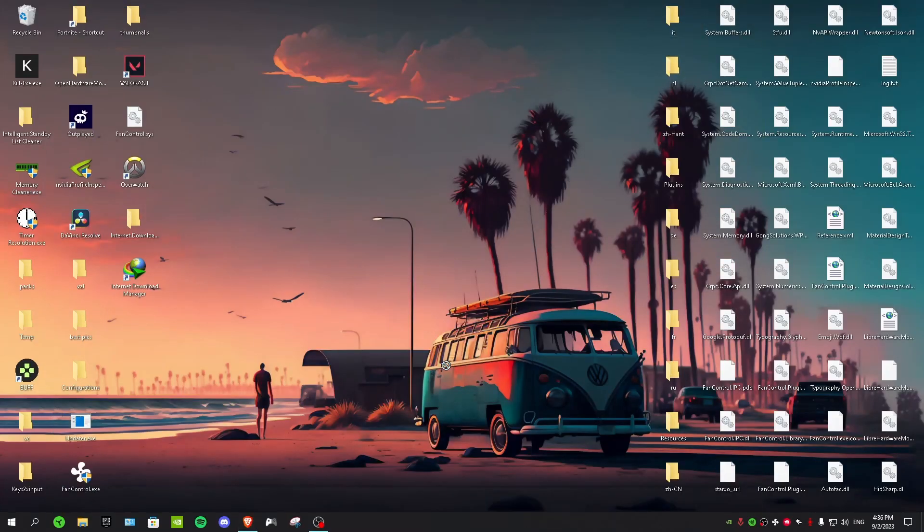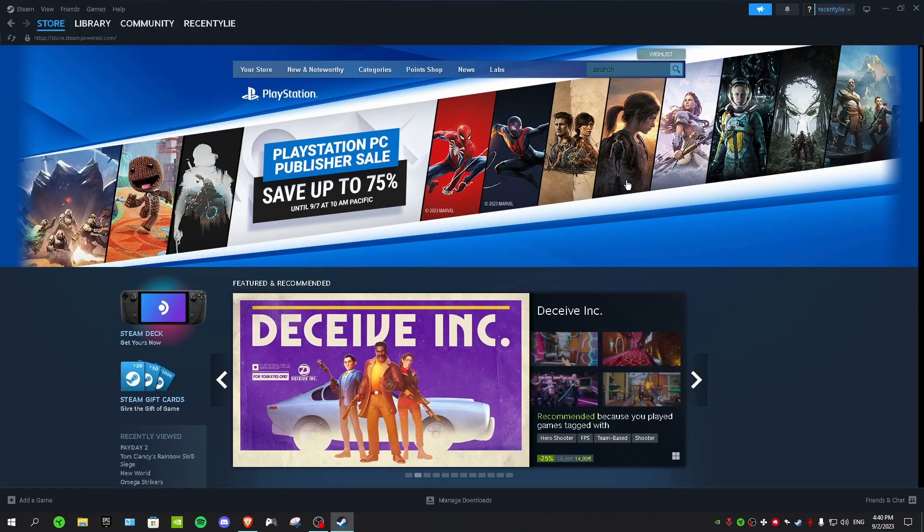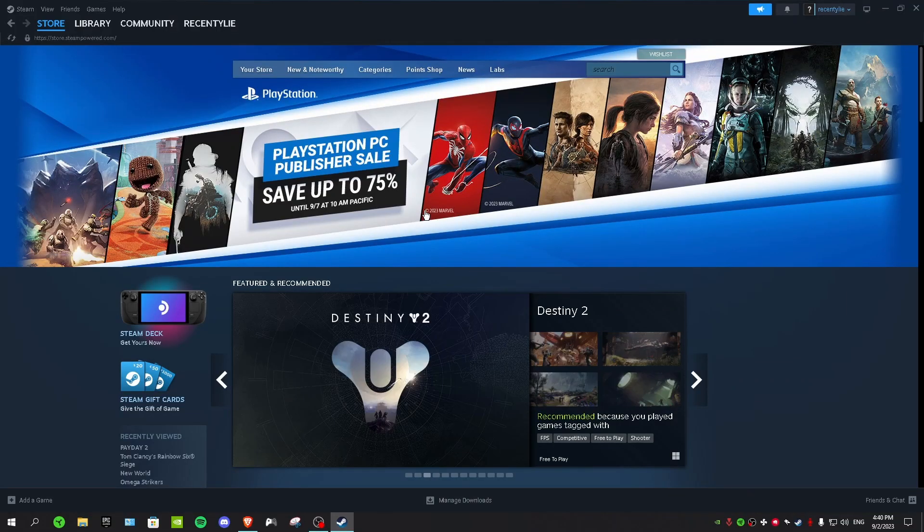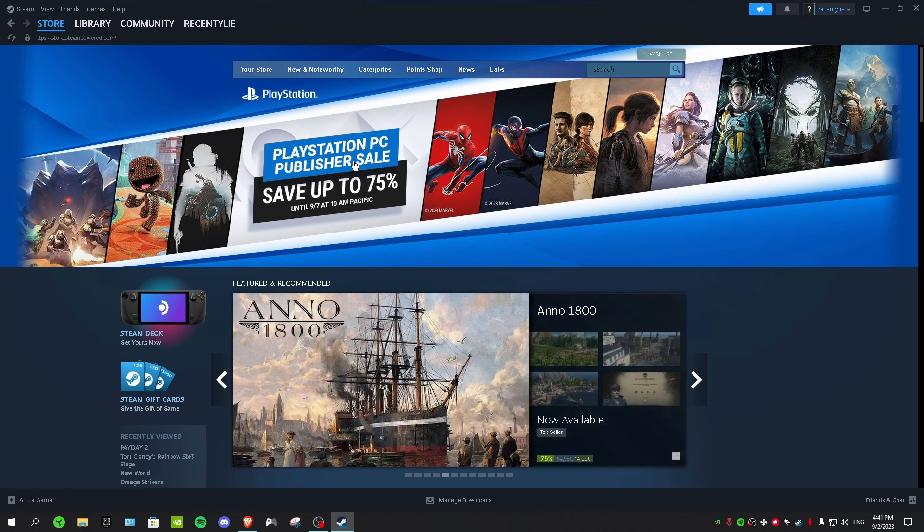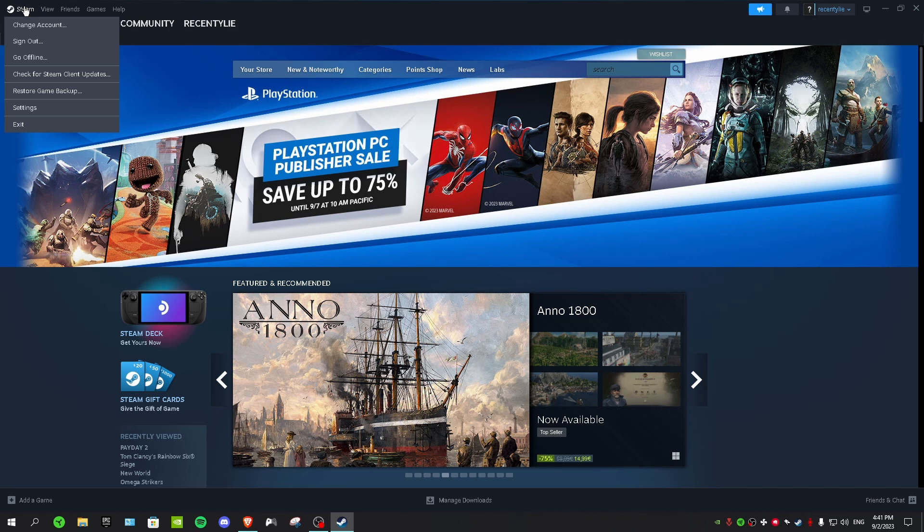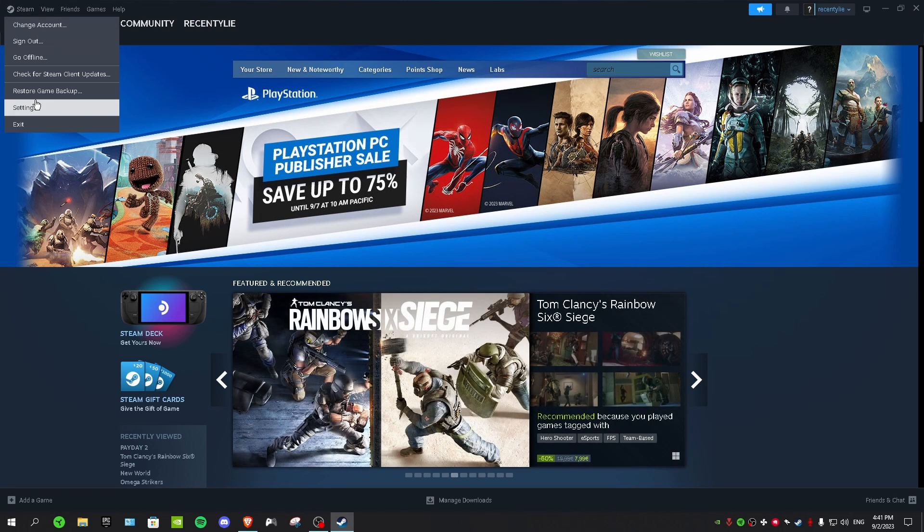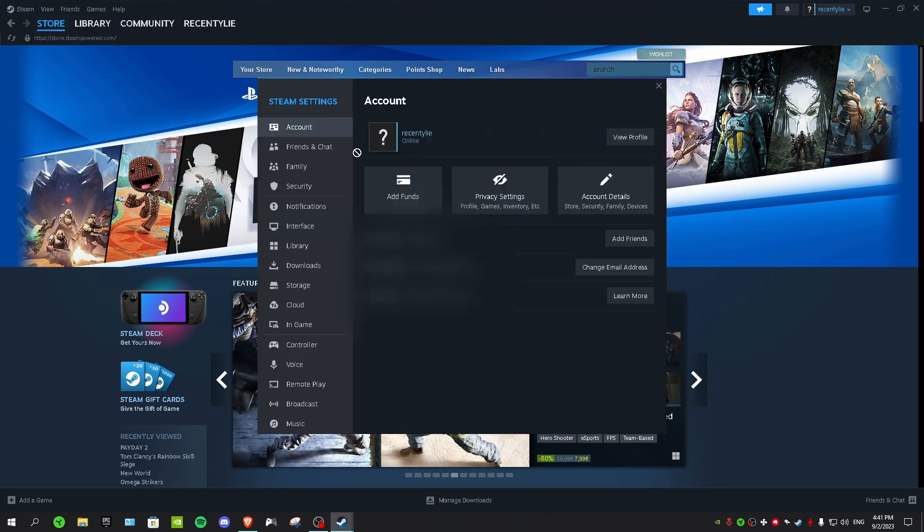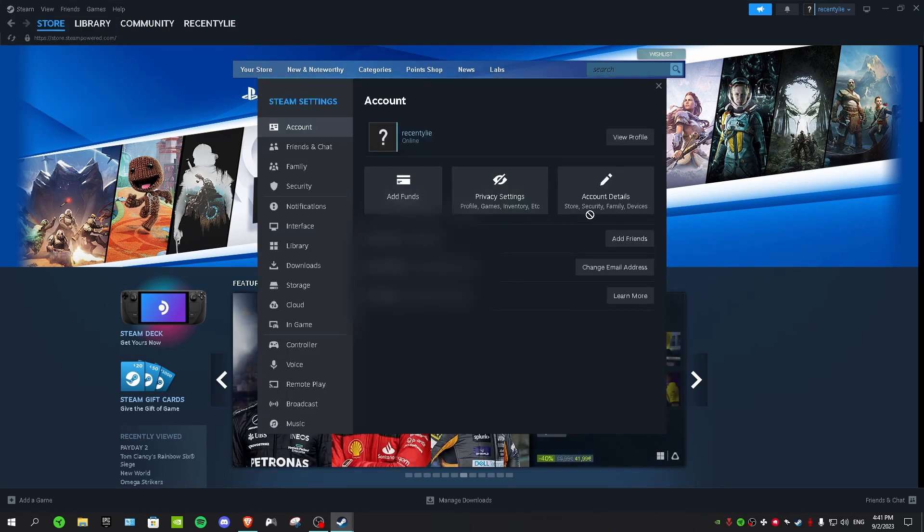Now I'm going to show you guys how to refund. Okay, so we are now in Steam. As you can see, I actually bought a game so I can show you guys. So on the top left corner it says Steam, click on it and then go to Settings, and then in here you want to go to Account.